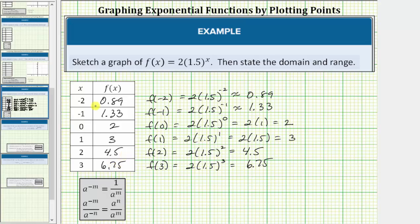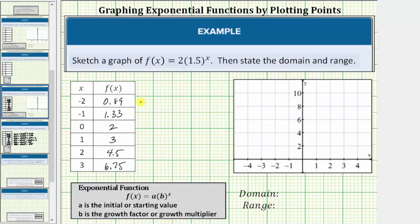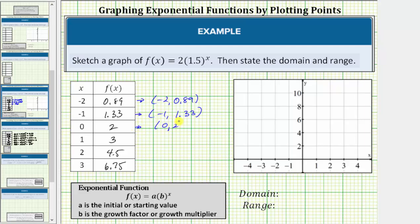Each function value in each row of this table represents an ordered pair — one point on the graph of the function. The ordered pairs are: negative two comma 0.89; negative one comma 1.33; zero comma two; one comma three; two comma 4.5; and three comma 6.75.